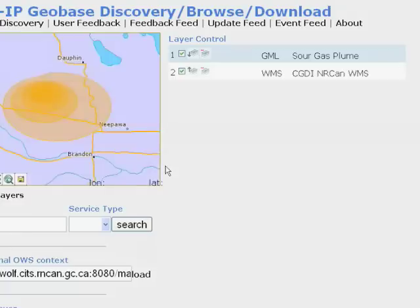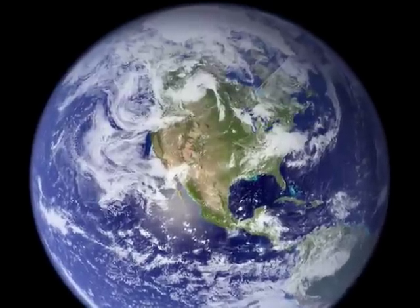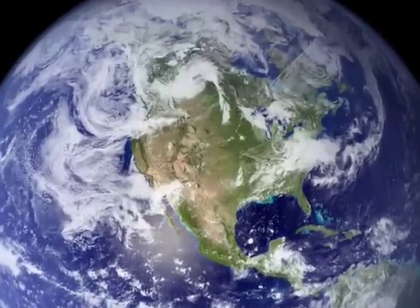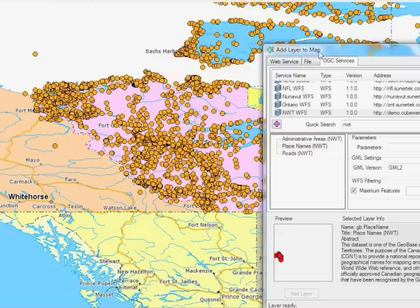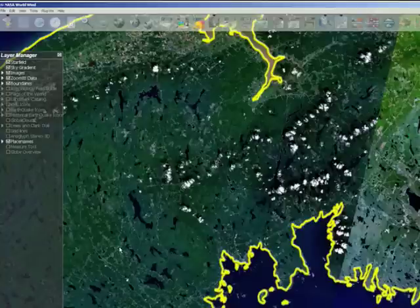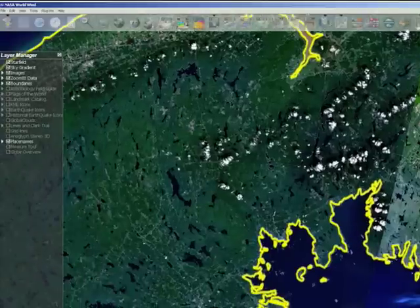When we started that 10 years ago, we recognized that the technology wasn't really ready for us to have the distributed database and implement the full vision of data collected once, closest to source, and available for everybody to be used many times. Today, we've seen the technology in action that enables us to implement the full vision. The GeoConnections program is very pleased to be part of this effort in enabling Canada to move to the next level.